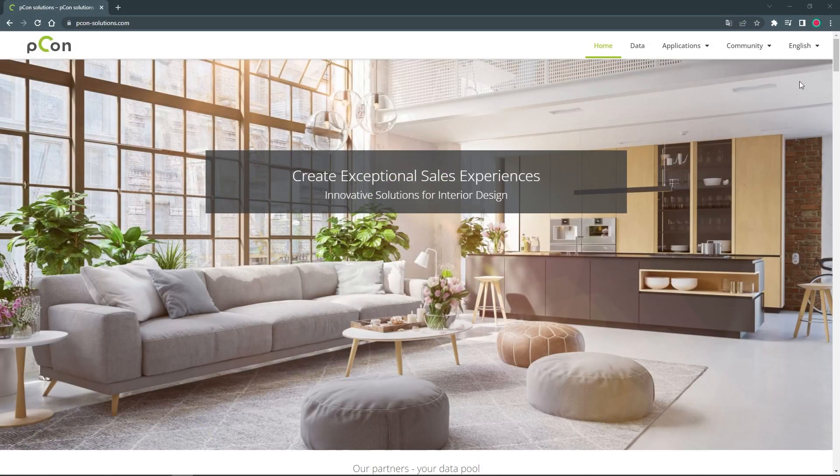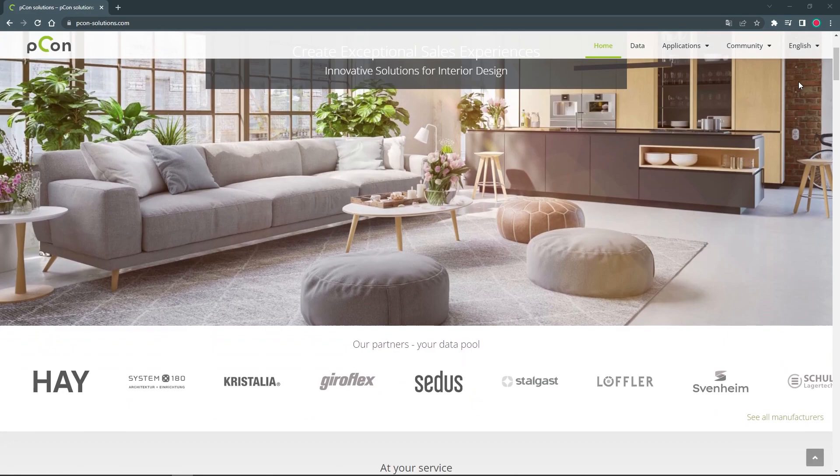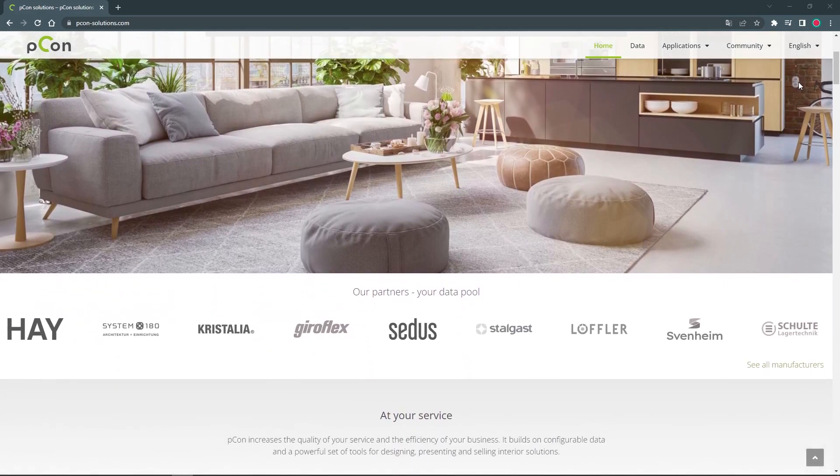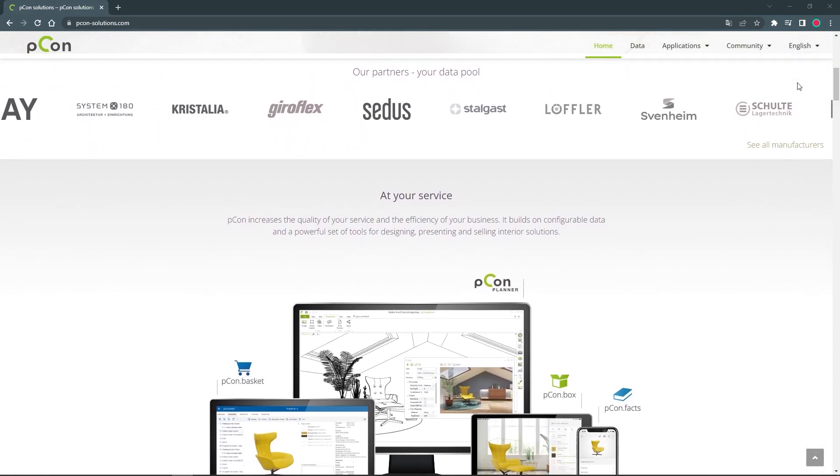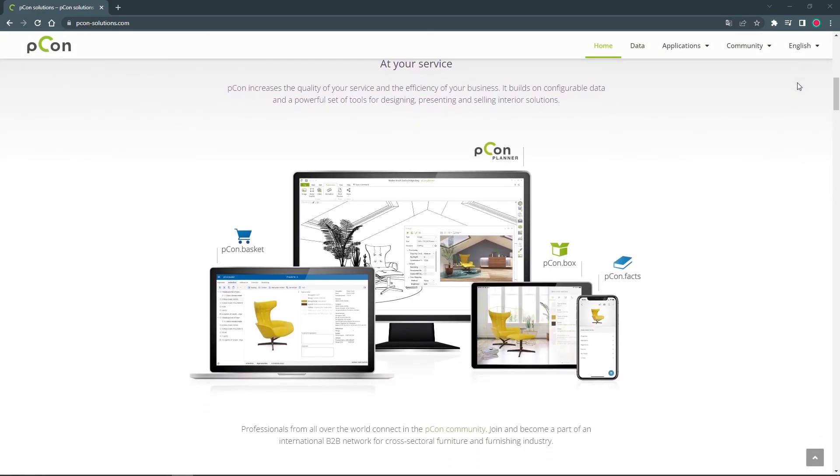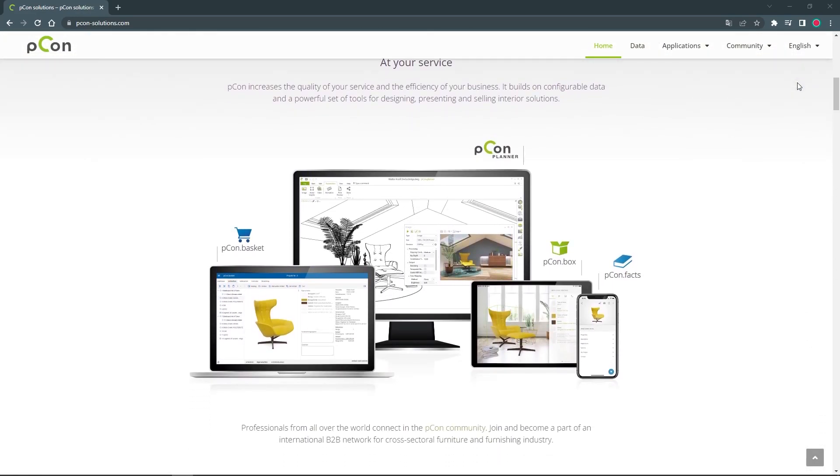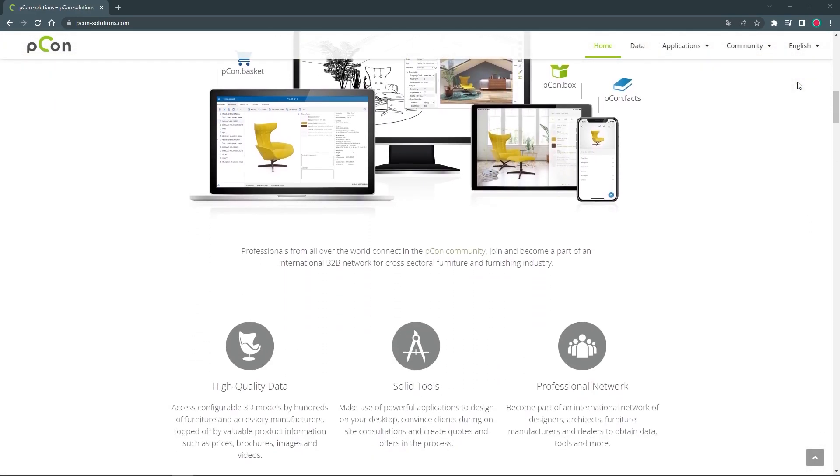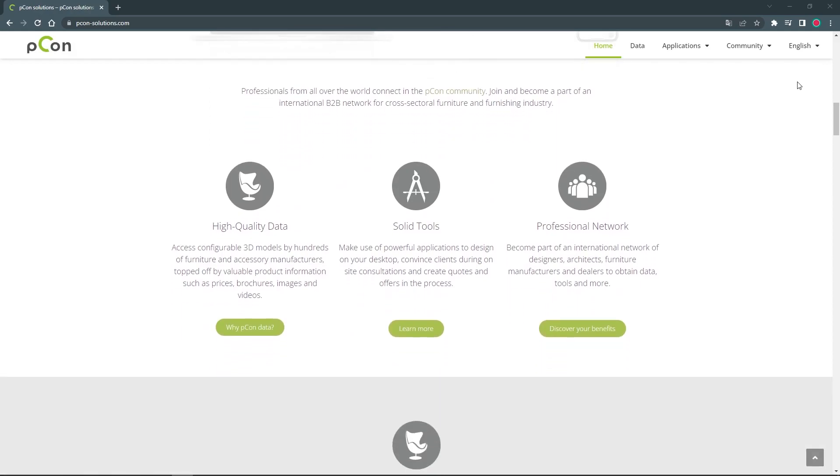Hello and welcome! My name is Tim and in this video I will show you how you can become a part of the international B2B network for the furniture industry.